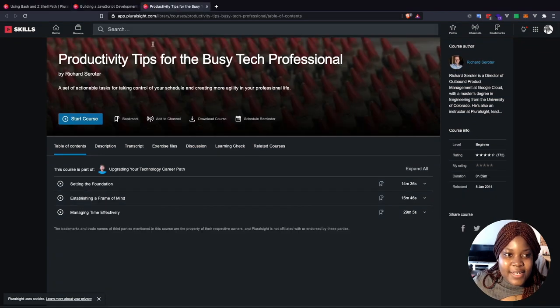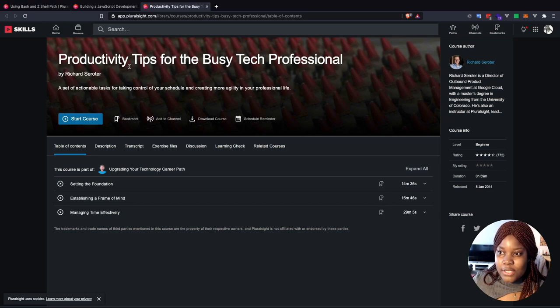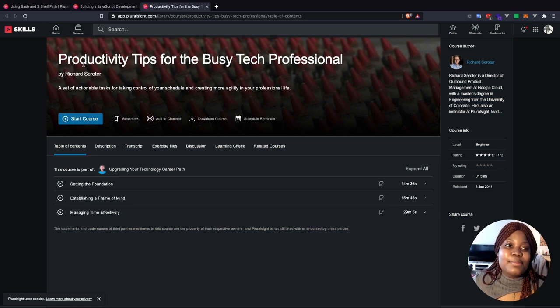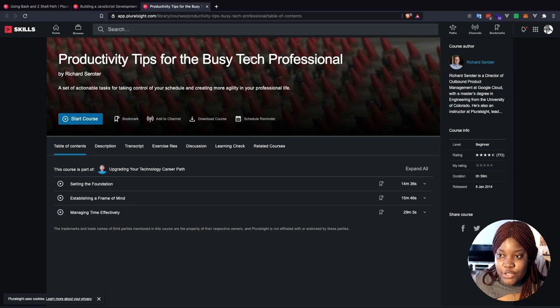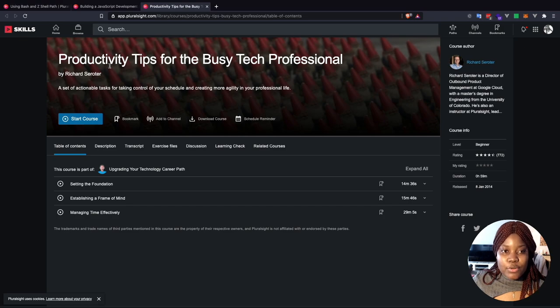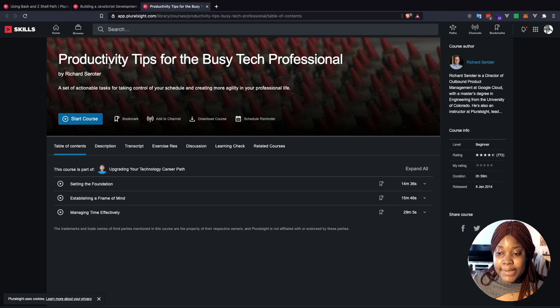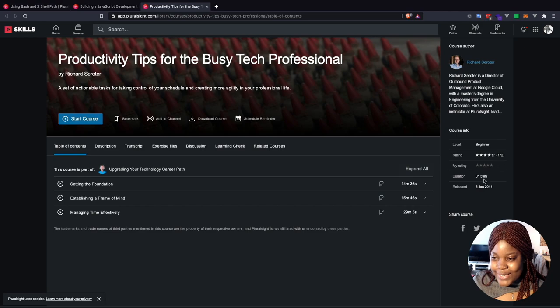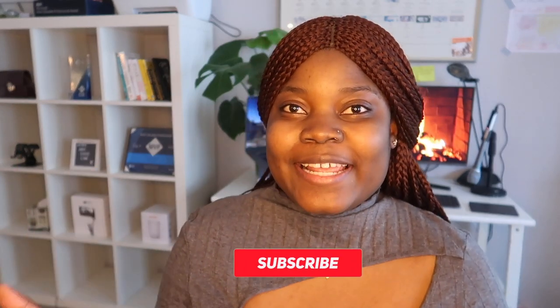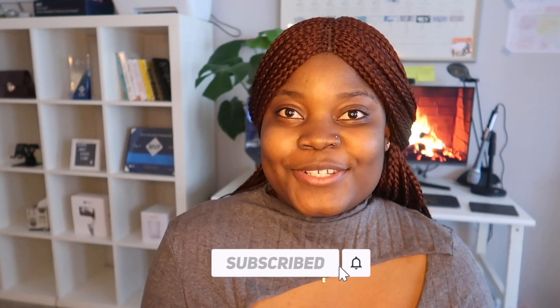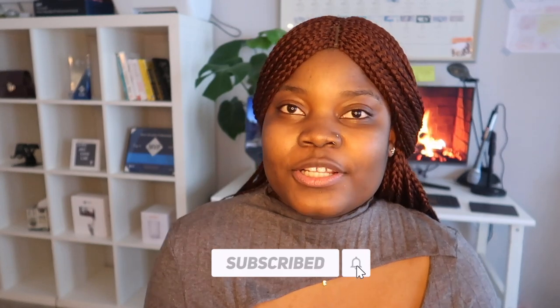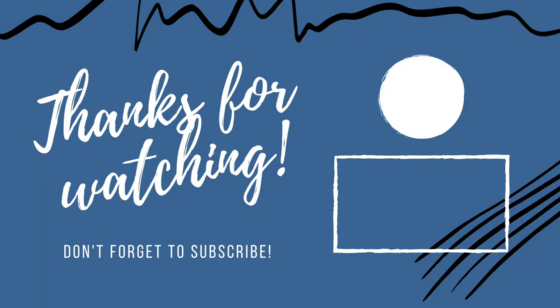And finally, this one is more of a soft skill kind of course. I think it's productivity tips for busy tech professionals. Richard, who is the creator of the course is going to share some productivity tips for you as a tech professional. And it's only 59 minutes. So you should definitely check it out. If you have any tools that you use that I did not mention that has really helped you, please leave the names and the links to them in the comment section. I would definitely love to check out what you all are using.